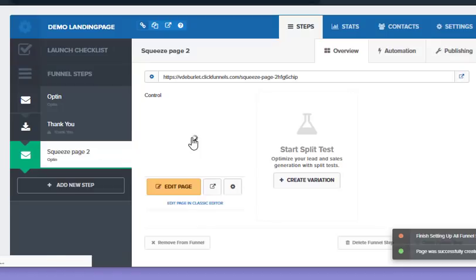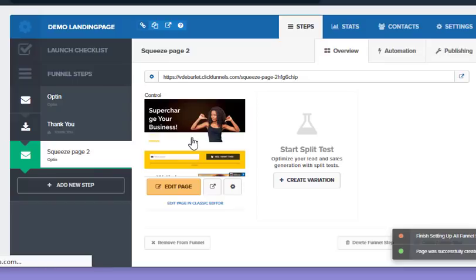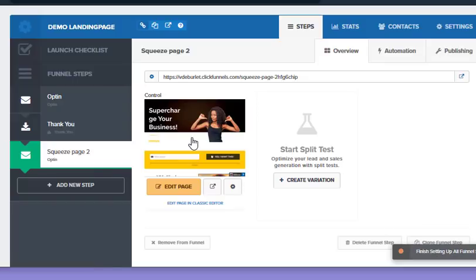I can move it up to the top, get rid of the other opt-in page, and use the one that I've created. So if you have a certain design or style or brand that you like to use, you can save that template and use it in all of your funnels.